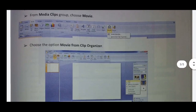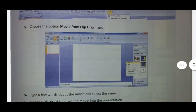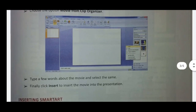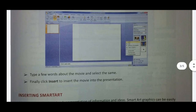Choose movie from clipart. In the Insert tab, click on the movie. Click on the dialogue box. Click on the picture and select Insert. Type a few words about the movie. Finally, click Insert to insert the movie into the presentation.